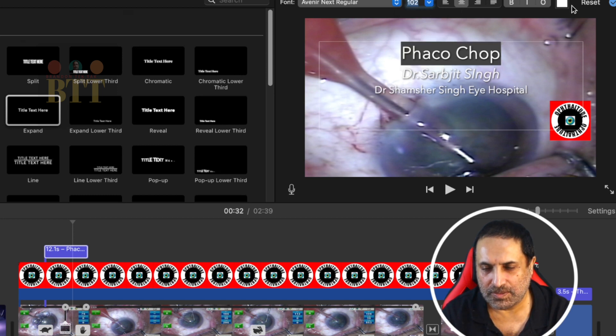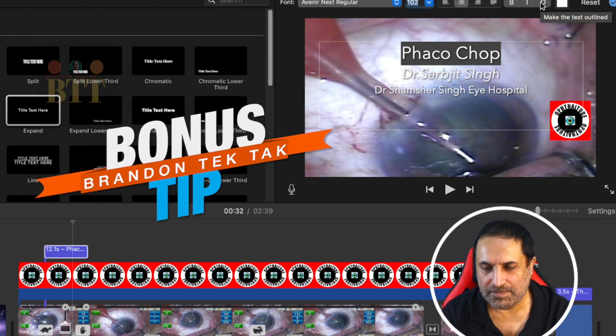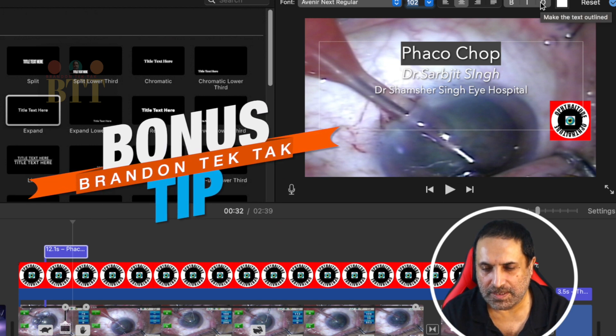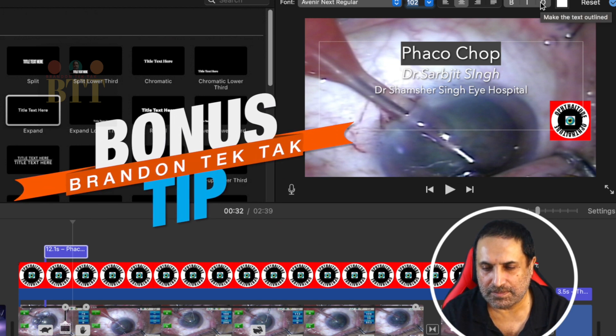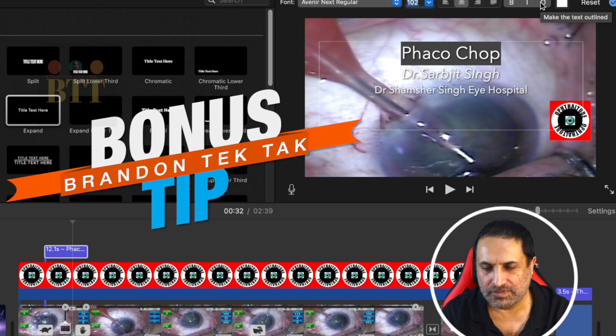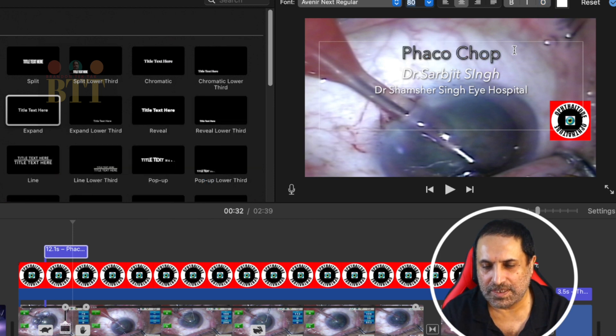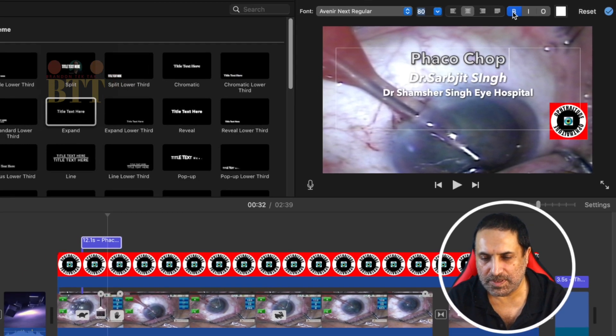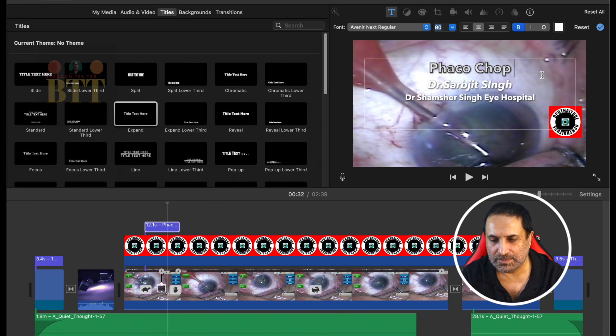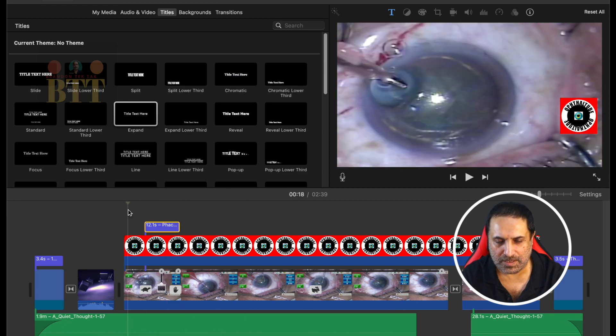And also there's a pro tip I'll give you here. You can make the outline of this text so we can see it properly against white background, and we can make it bold. So if we play it now...